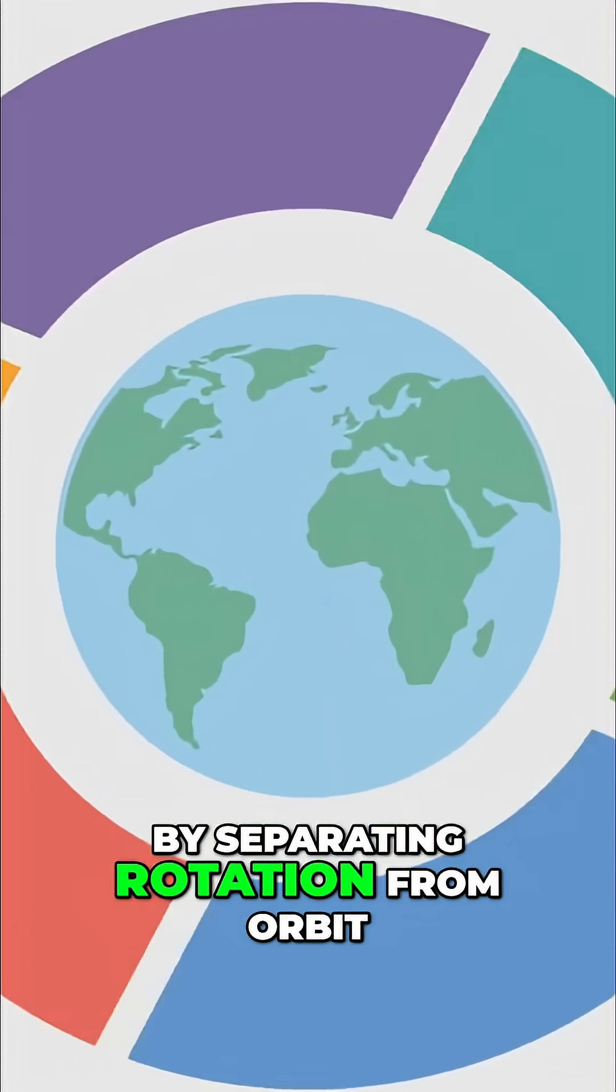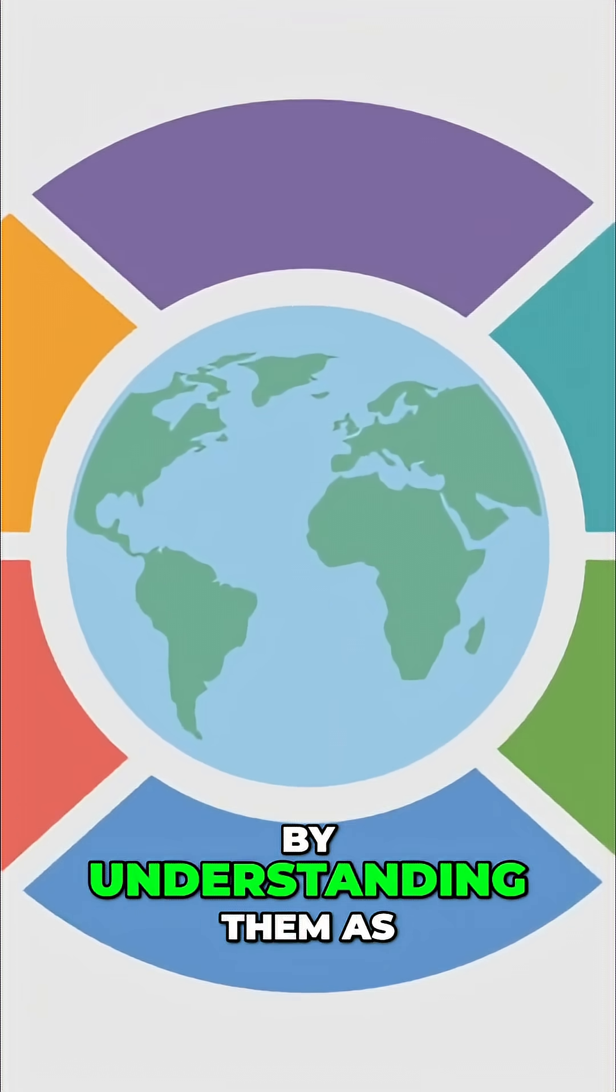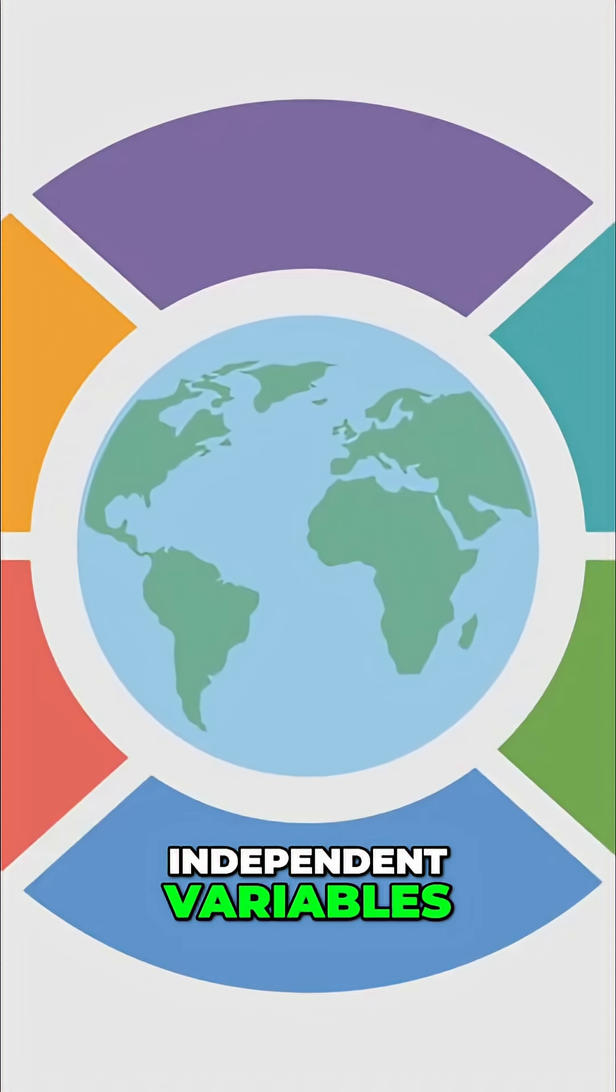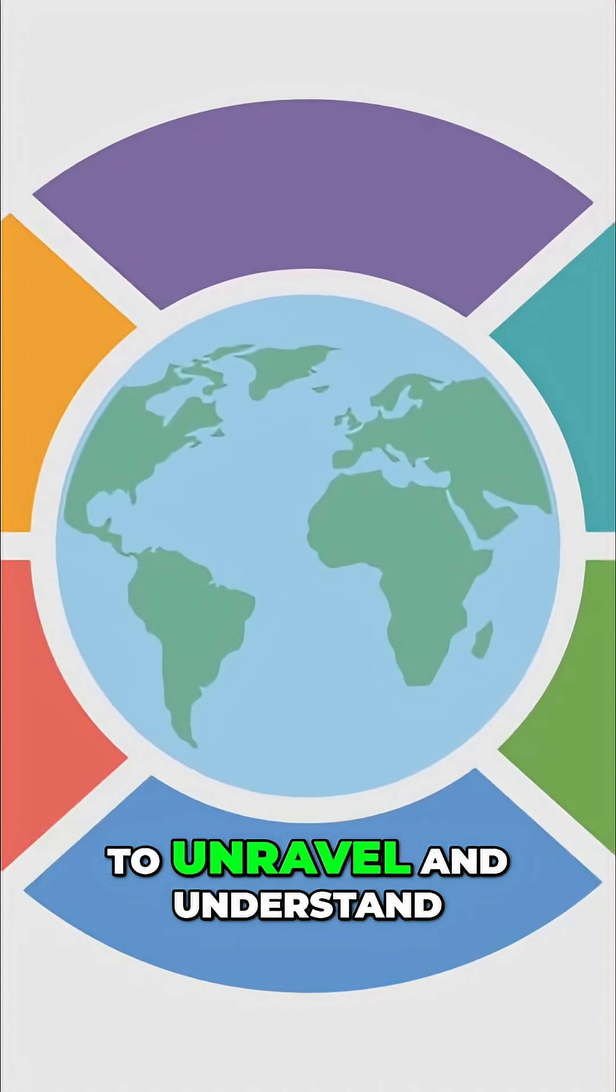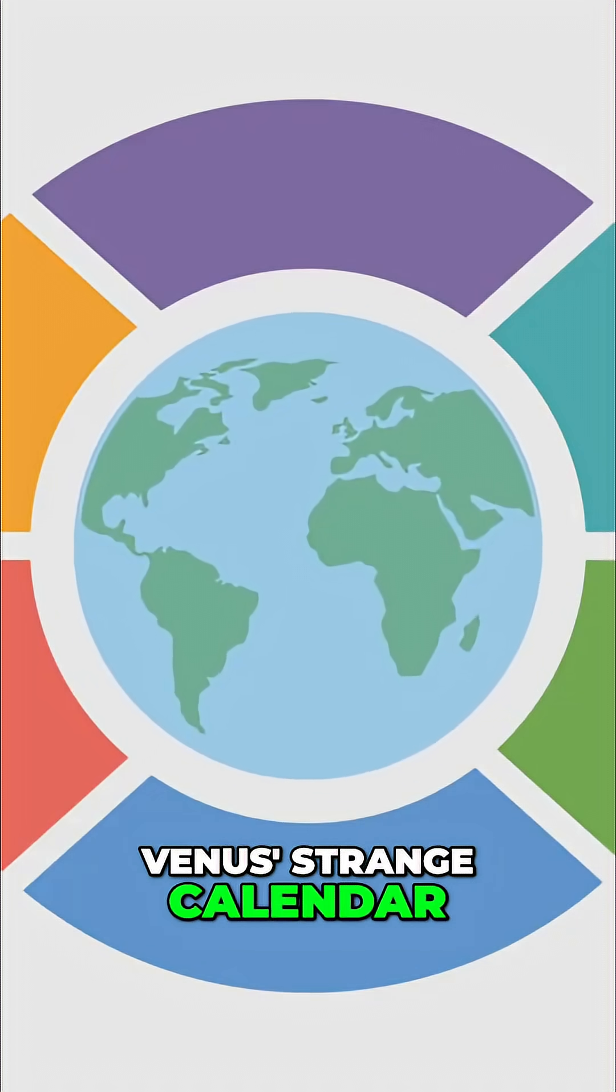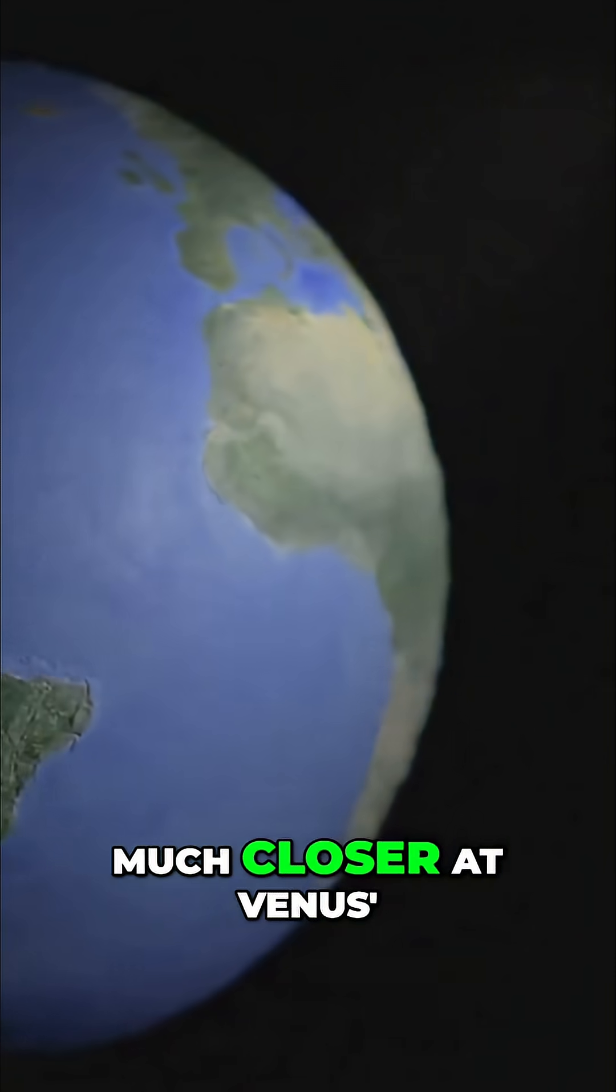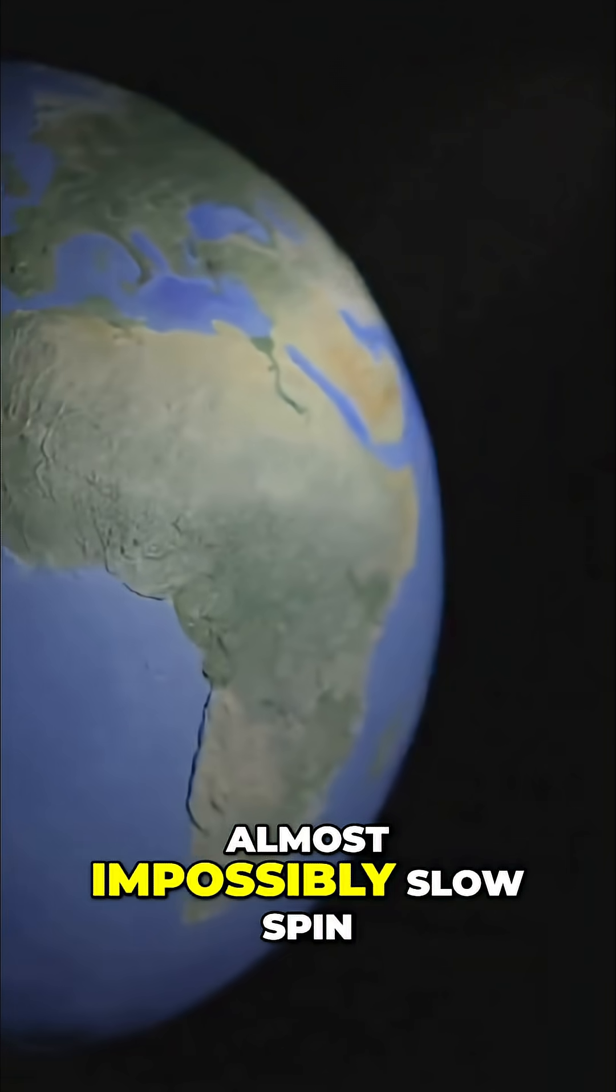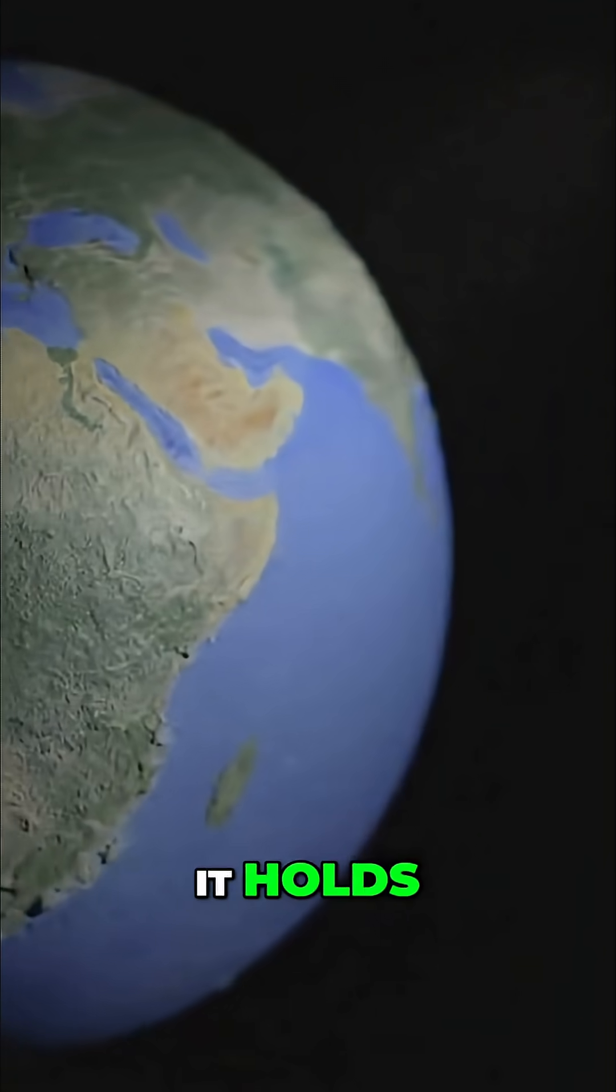By separating rotation from orbit, by understanding them as independent variables, we can finally begin to unravel and understand Venus's strange calendar. Let's look closer, much closer, at Venus's almost impossibly slow spin, and see what secrets it holds.